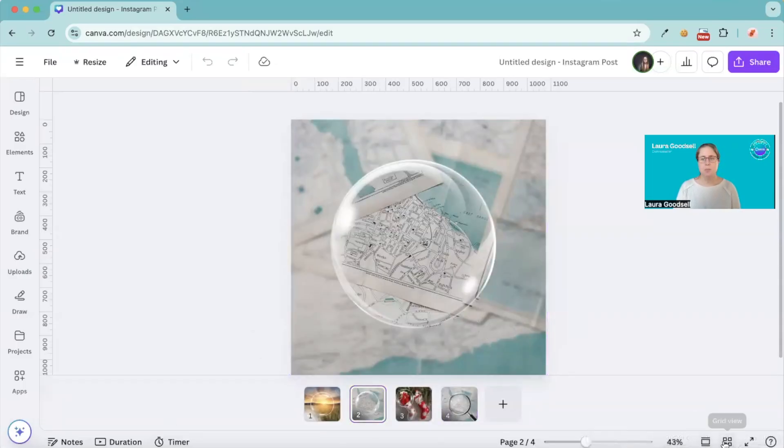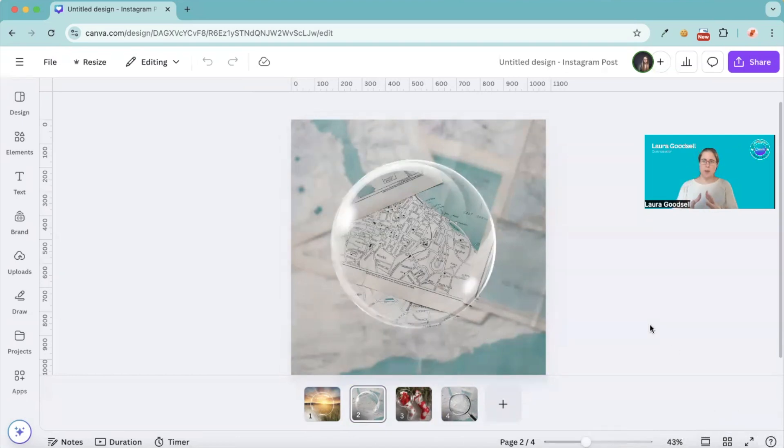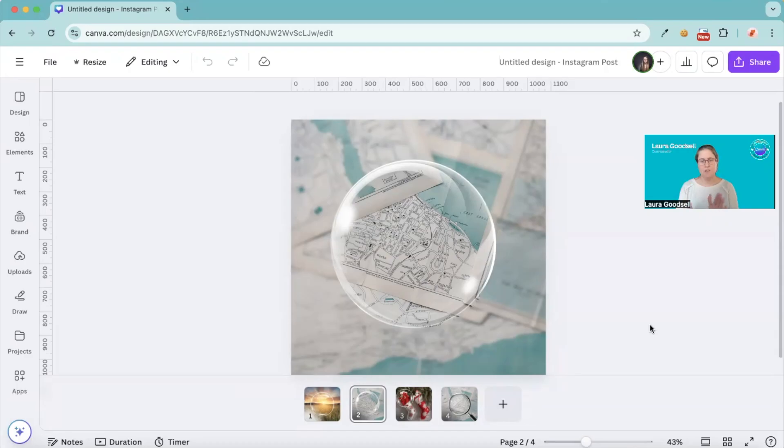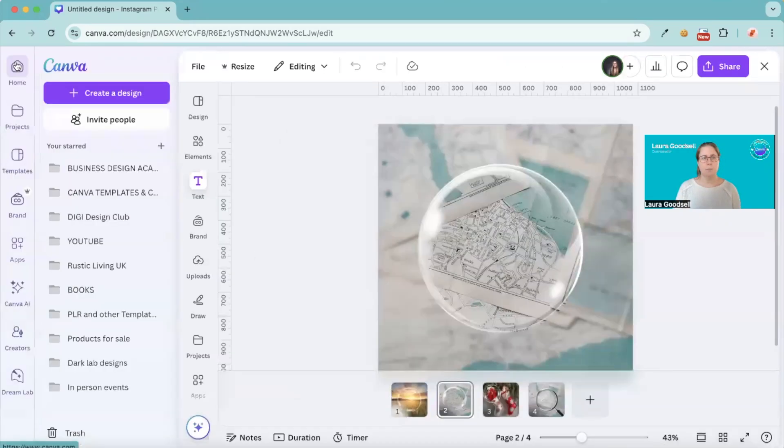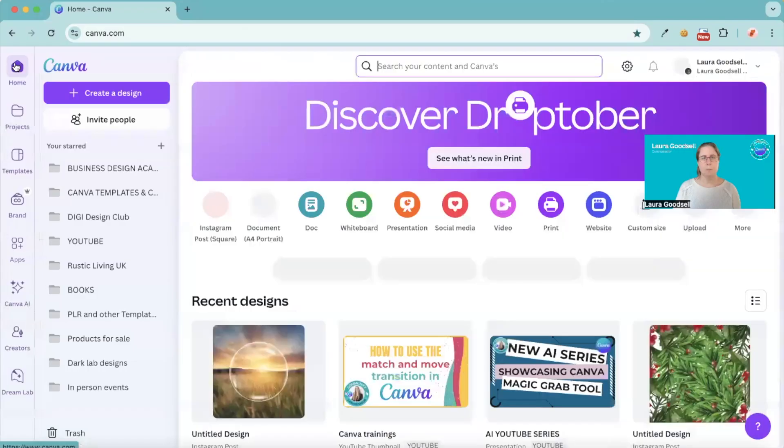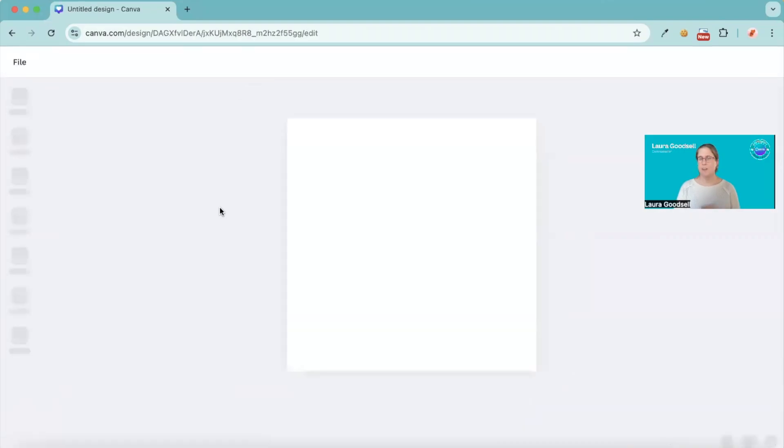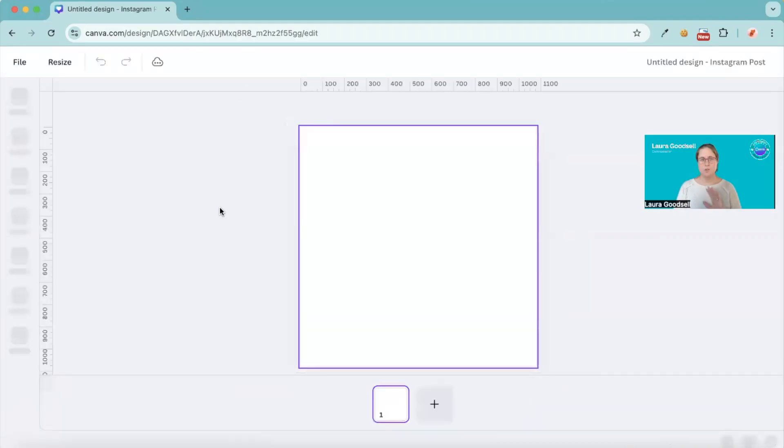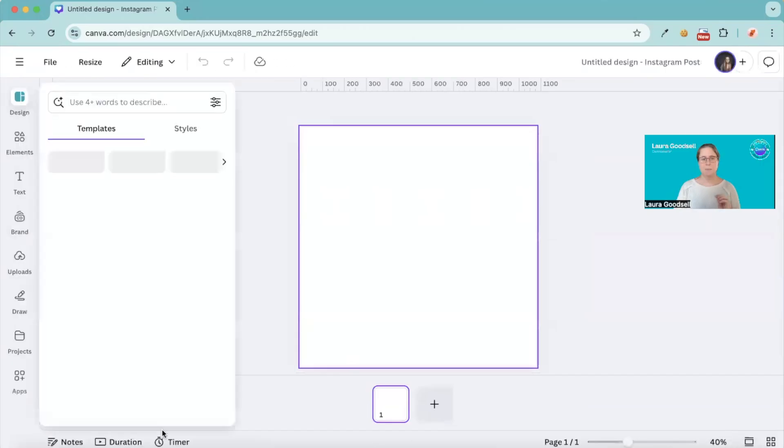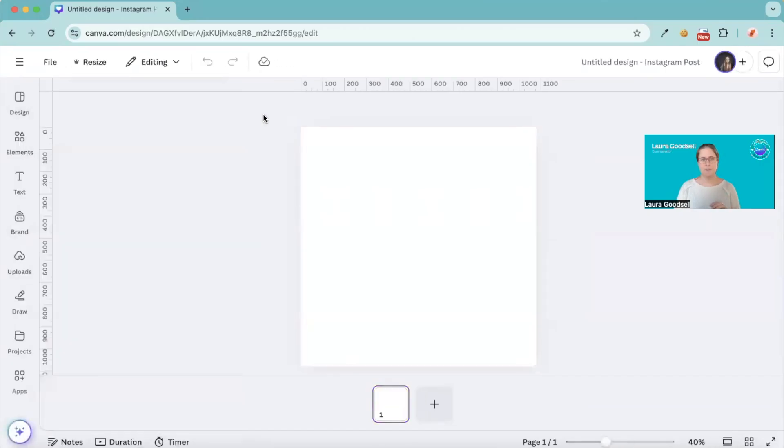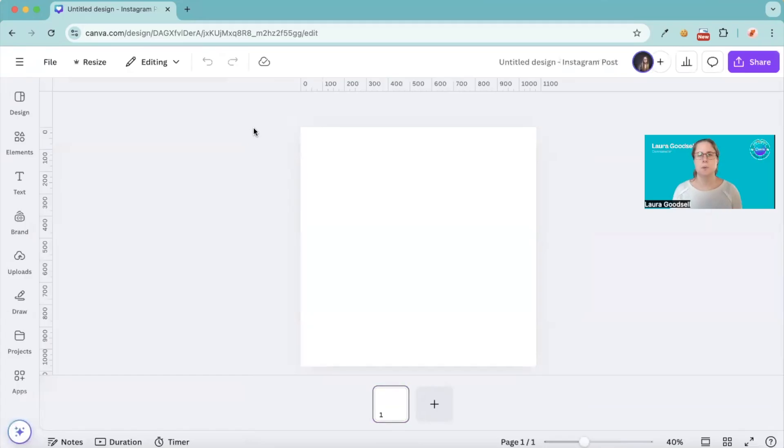Okay. So what I'm going to show you is how to create these really simply in Canva. And the first thing we need to do is we need a blank page. So I'm going to go back to my main dashboard and I'm going to click on Instagram to just give me a blank Instagram page. Okay. Blank page. Now, first of all, we need our photo.